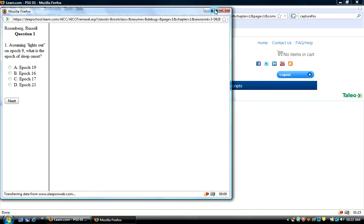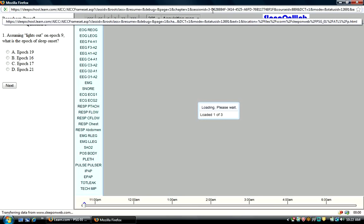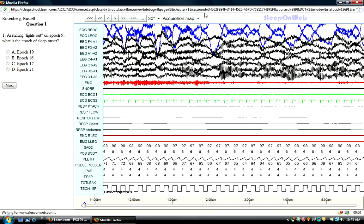At the same time, I'm going to maximize my screen so that I can see the entire PSG, and what you see here now is a complete montage.